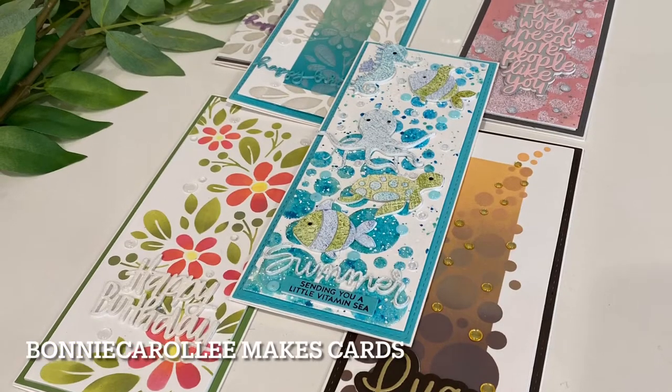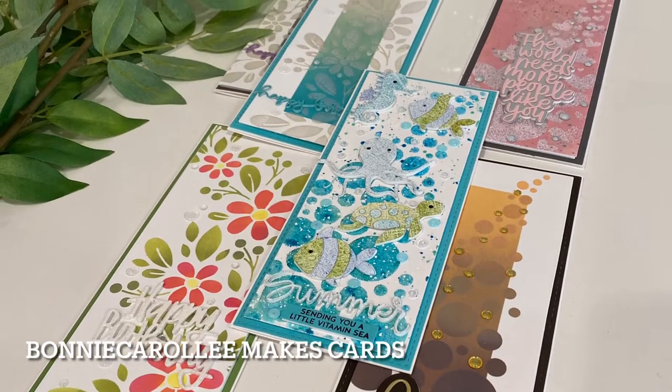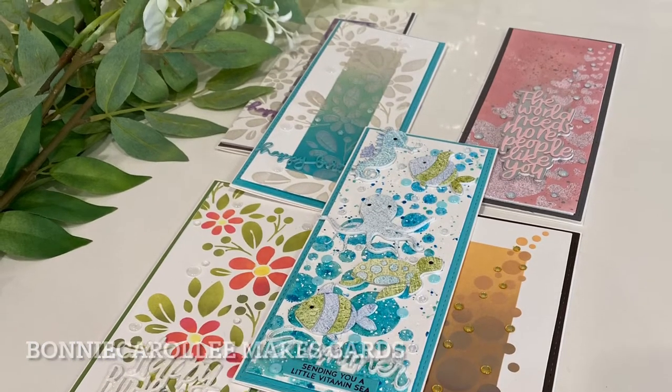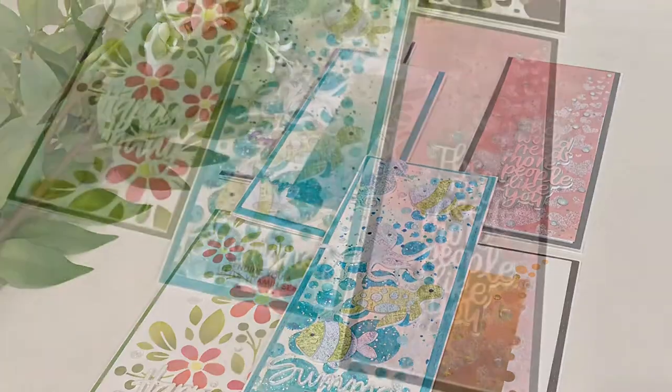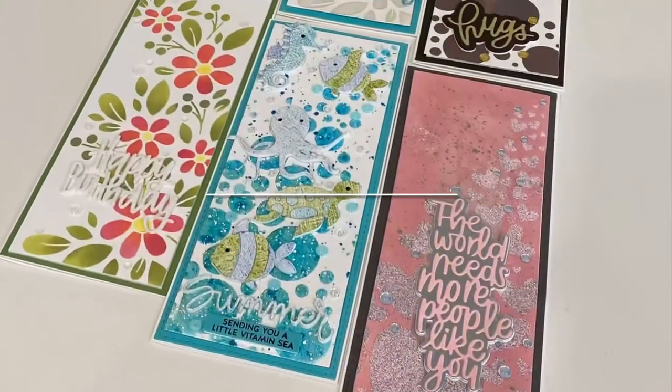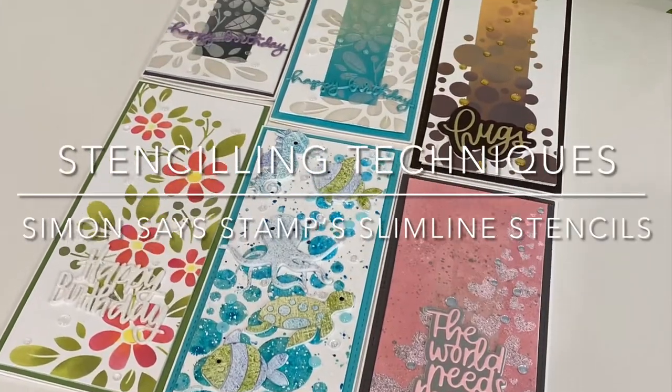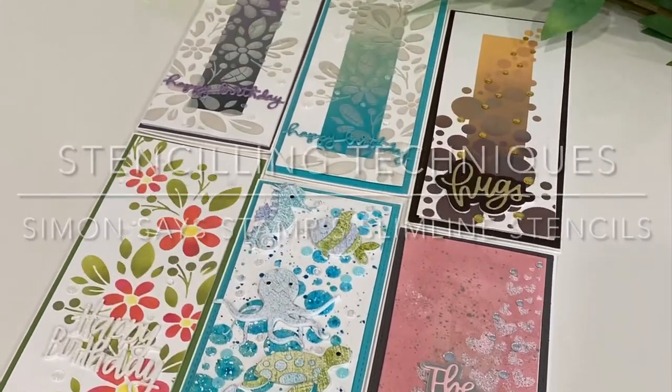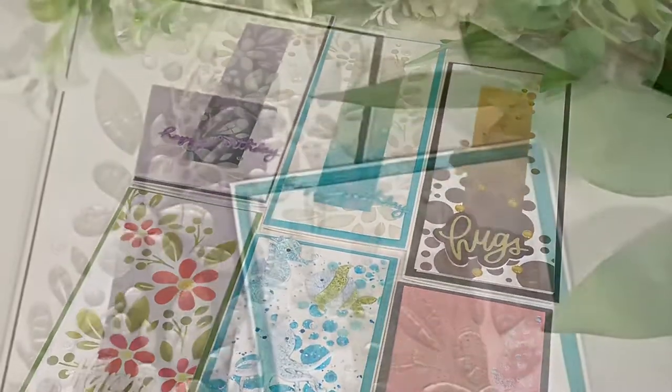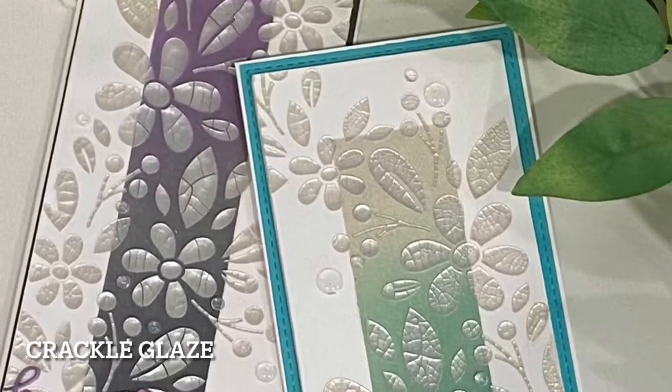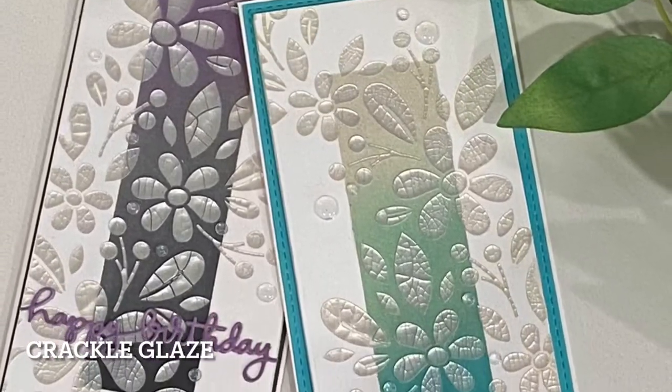Hi everyone, welcome to Bonnie Carol Lee Makes Cards. I have five stenciling techniques to share with you today featuring Simon Says Stamp Fading Stencils.